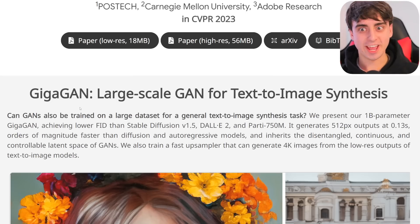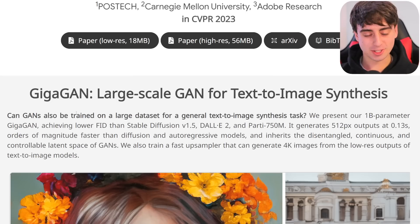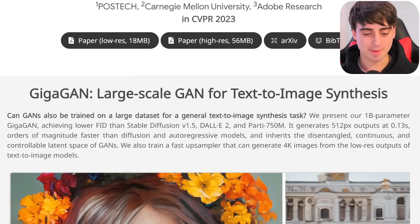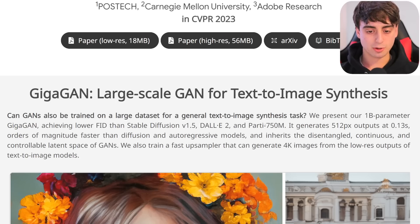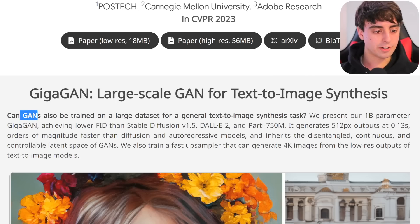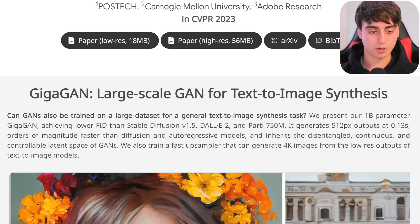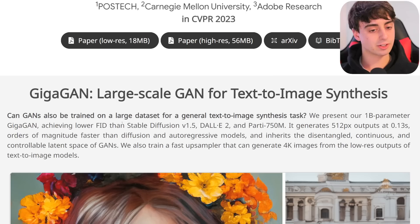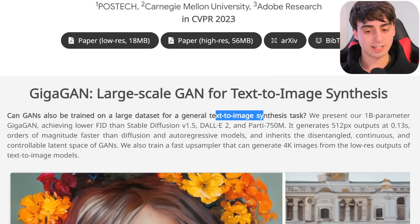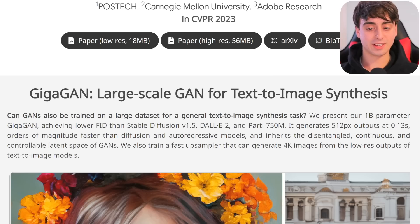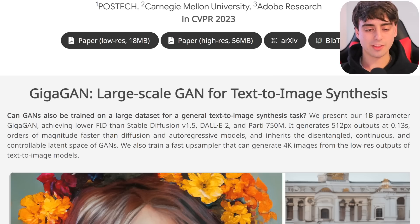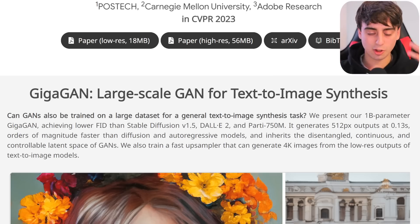This model is known as GigaGAN. It makes it pretty obvious that Stable Diffusion, DALL-E 2, and Google's Parti are different from this GigaGAN model — the fact that those are not GANs, and this one is. They're asking: can we train a GAN on a text-to-image task? GANs are fast at generating images, while Stable Diffusion and DALL-E 2 take time to generate slowly.